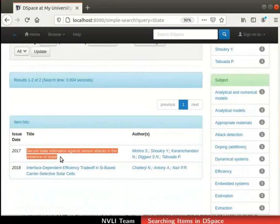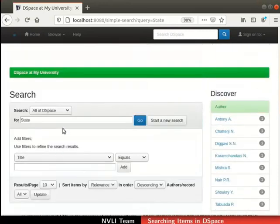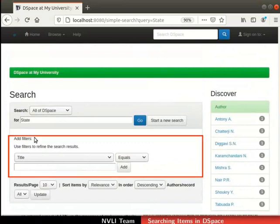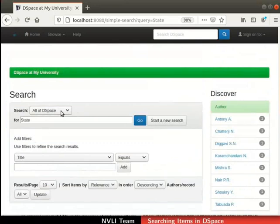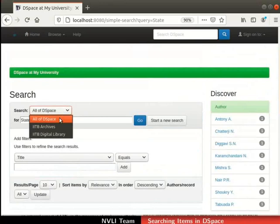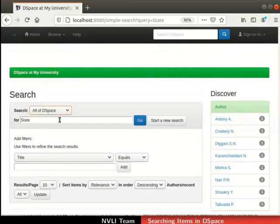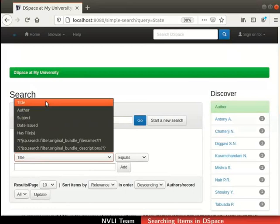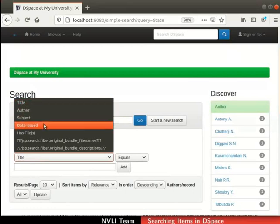If the results show a large number of items, then finding a particular item can get tedious. DSpace facilitates refining the results using the search scope and filters. The drop-down next to search is used for setting the scope of a search, containing options like 'all of DSpace' and the name of all communities in DSpace. For this demonstration, I will keep the default 'all of DSpace' option and the same keyword entered earlier. Additionally, we can apply filters to refine the search results — filters like title, author, subject, date issued, and has files.